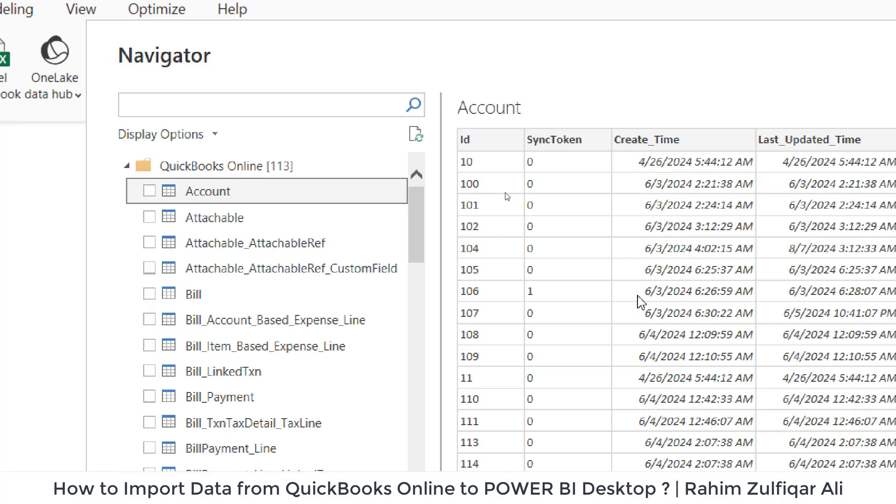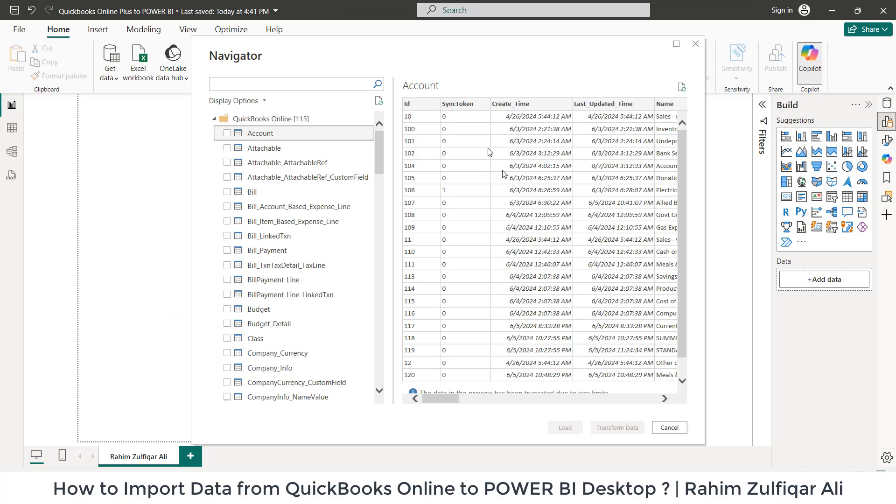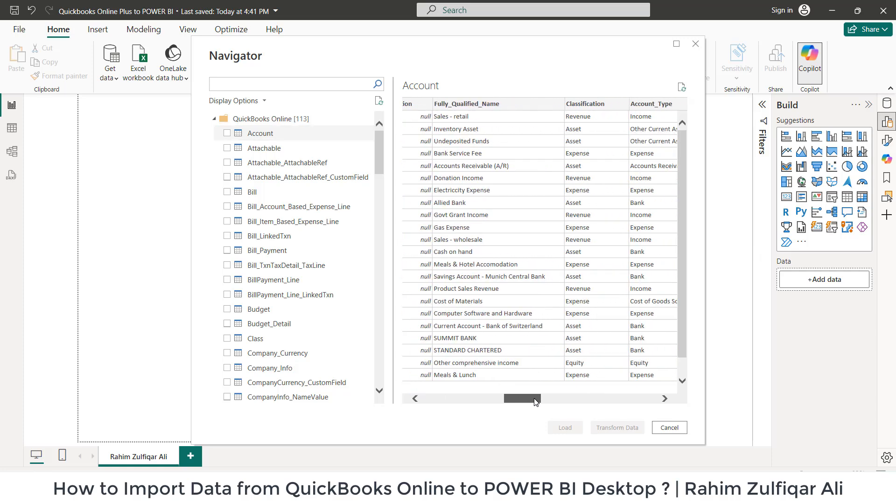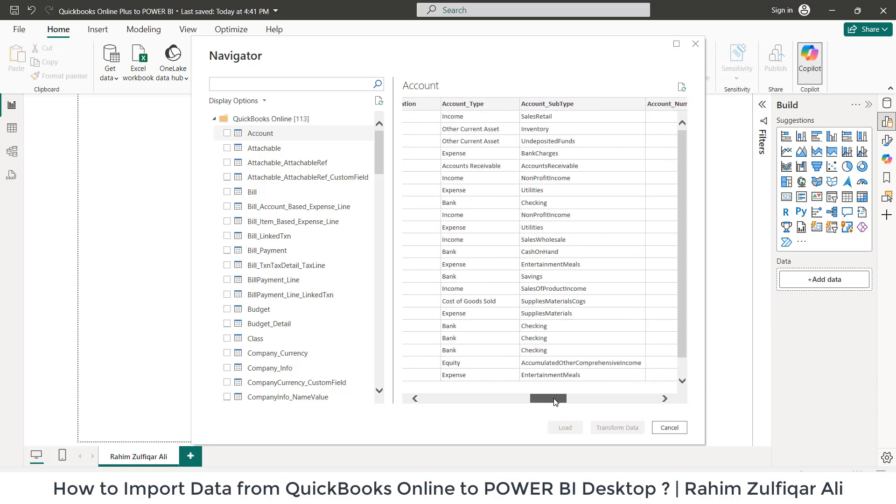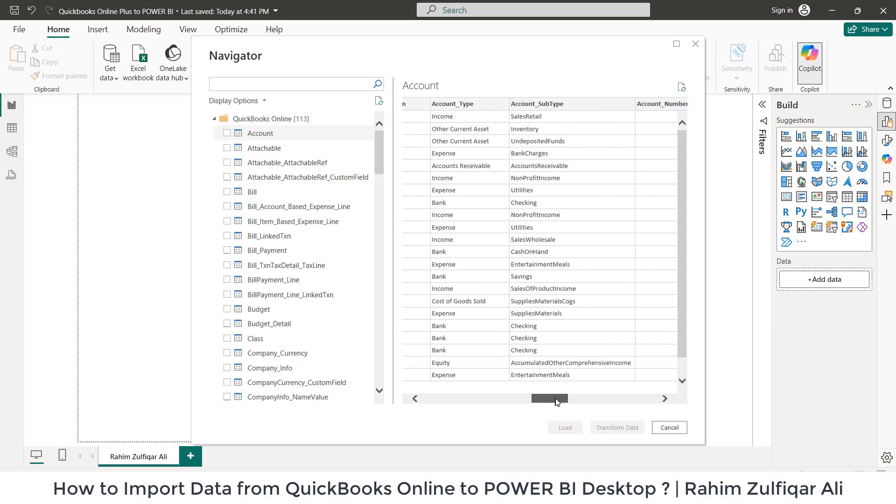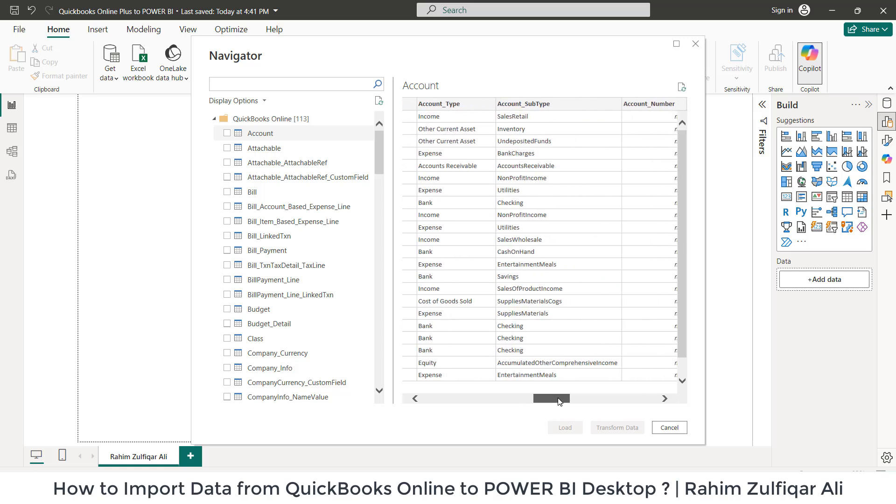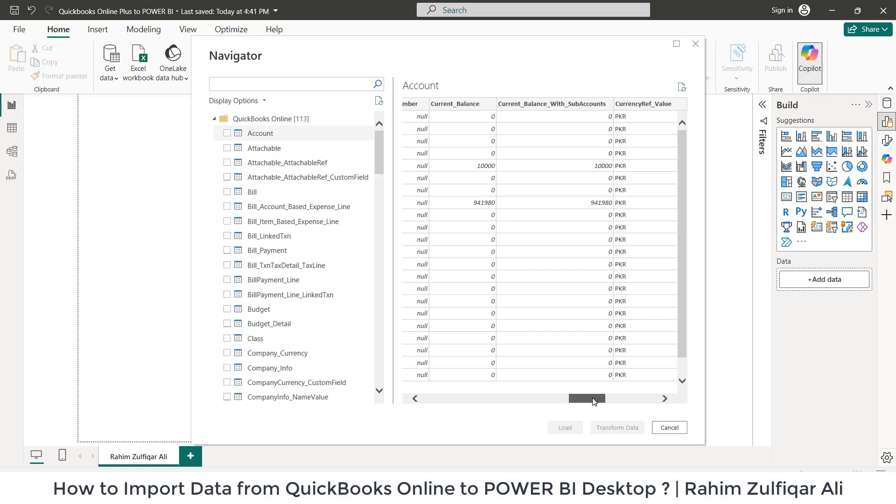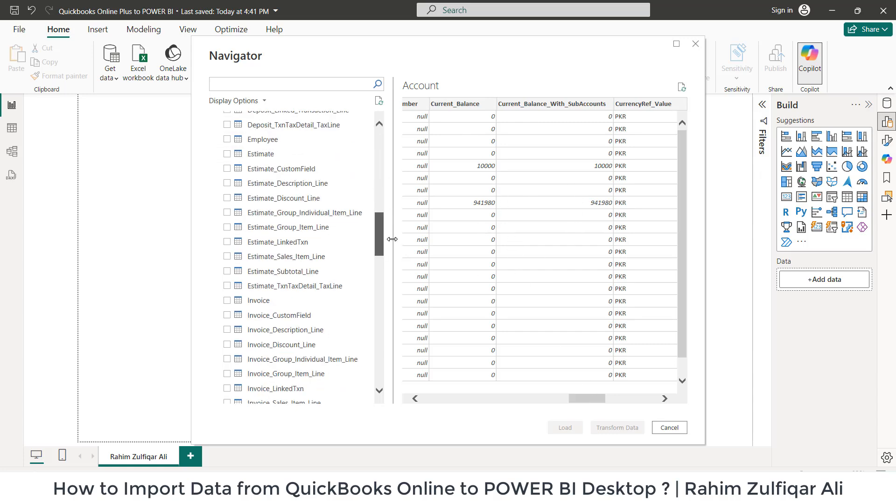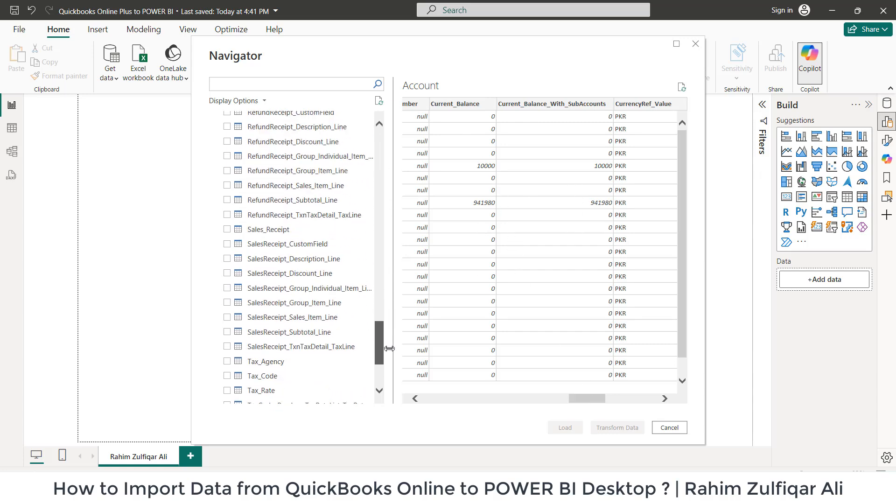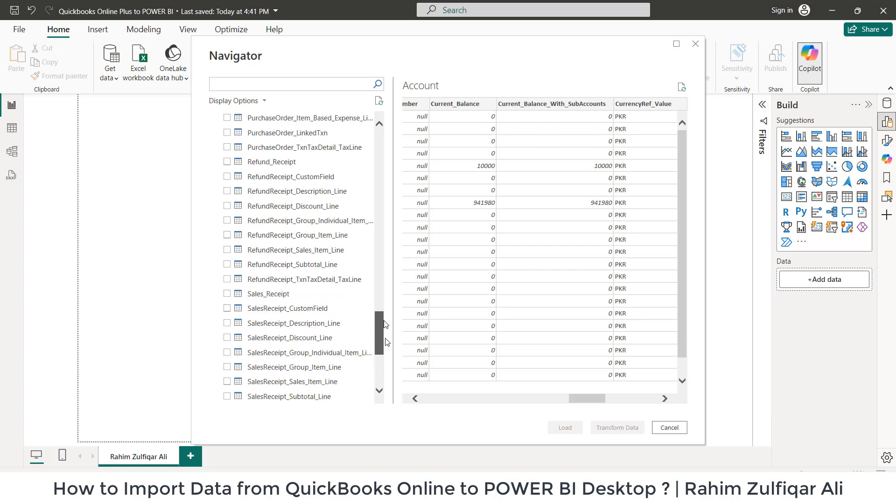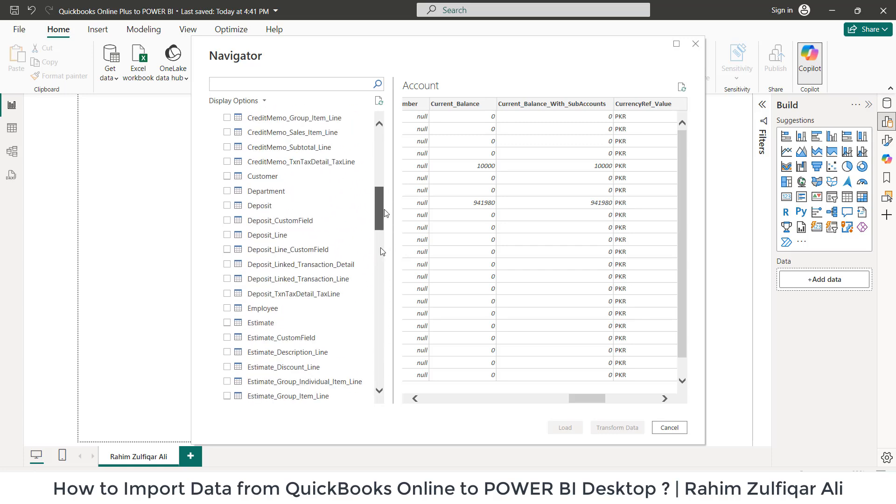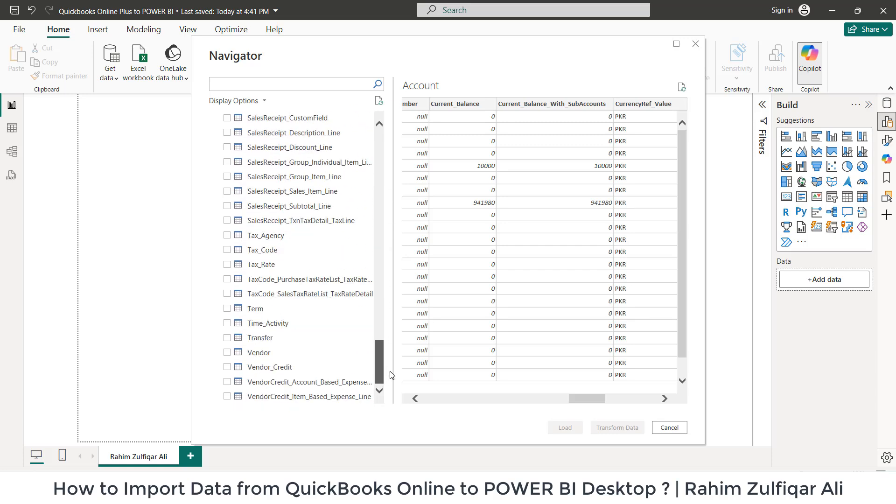We have IDs, create time, and these are classification columns: revenue, asset, expense, then account type, account subtypes, current balances. We have so many different tables here which are coming directly from my QuickBooks Online plus account.